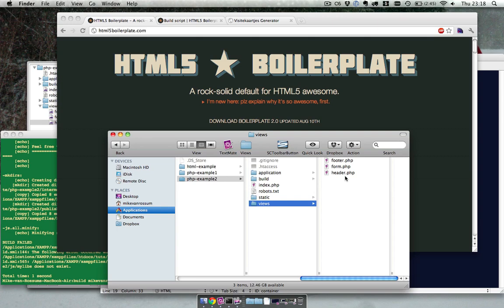And what we want to do with the build script is optimize those view files. Because we don't get a lot of profit by minifying PHP files. They just stay on the server.